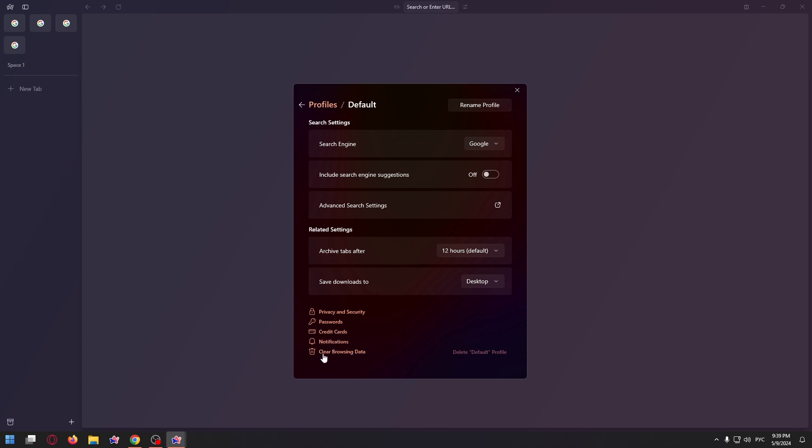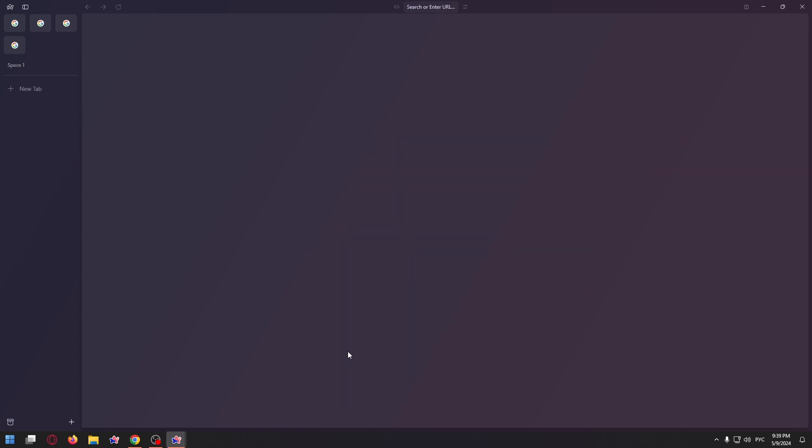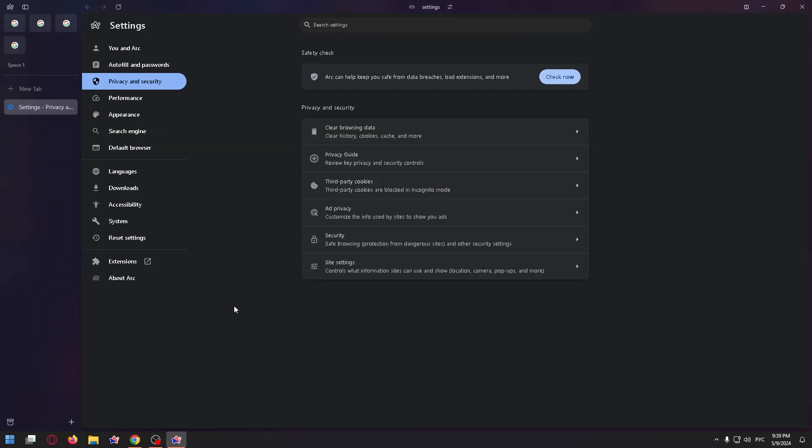To clear data, click clear browsing data, and after that select clear browsing data.